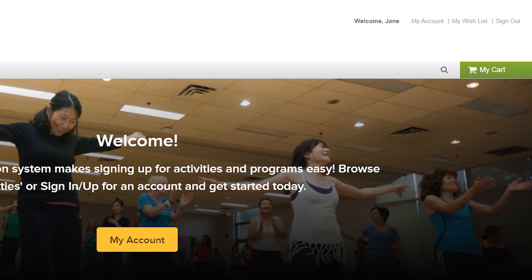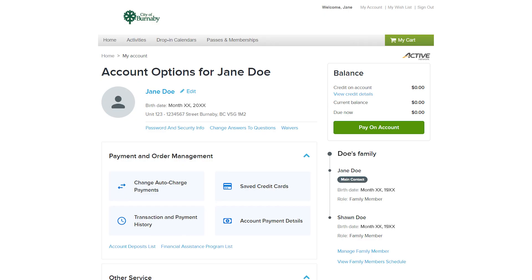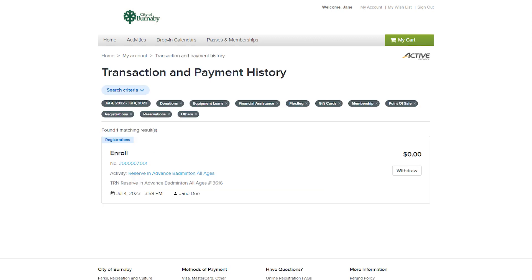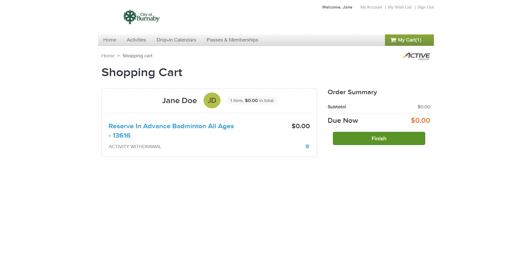Once you are logged into WebREG, select My Account and your account information will be displayed. From your account page, select Transaction and Payment History, find the activity you no longer want to attend and select Withdraw. Now you'll be prompted to withdraw. Make sure you review the details to confirm you're withdrawing from the correct activity. Select Finish.